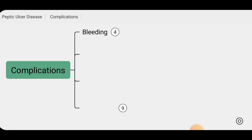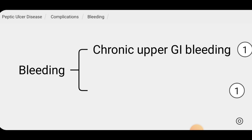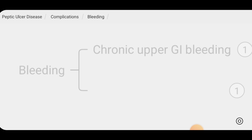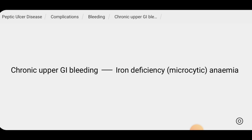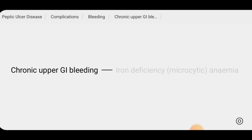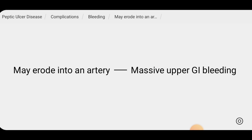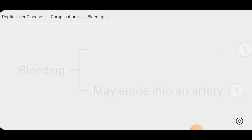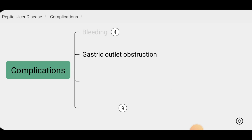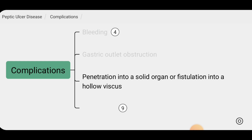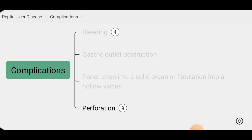There are several complications of peptic ulcer disease. One is bleeding — due to chronic upper GI bleeding, these patients may develop microcytic or iron deficiency anemia. Additionally, peptic ulcers may erode into arteries, causing massive upper GI bleeding. Other complications include gastric outlet obstruction, penetration into a solid organ or fistulation into a hollow viscus, and free perforation.